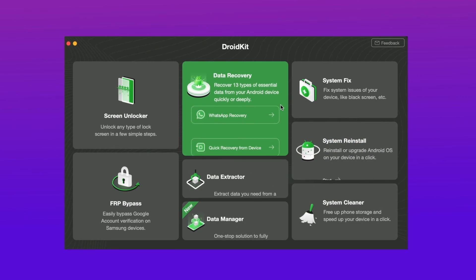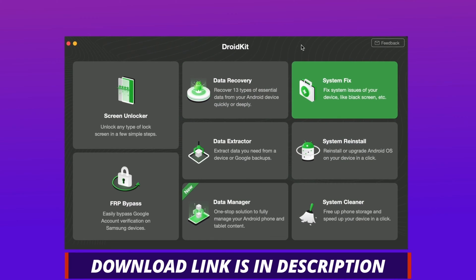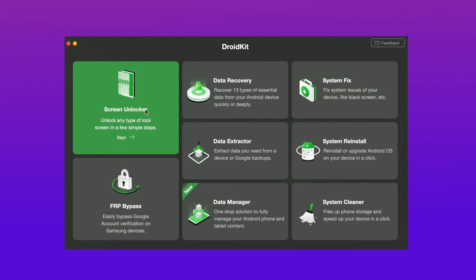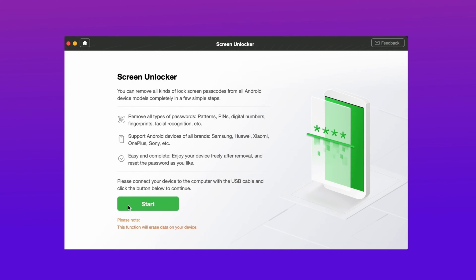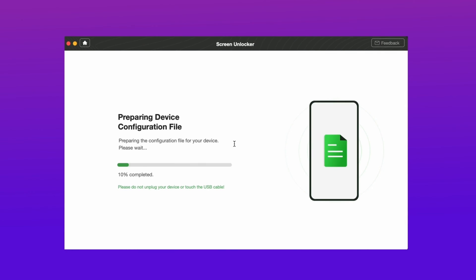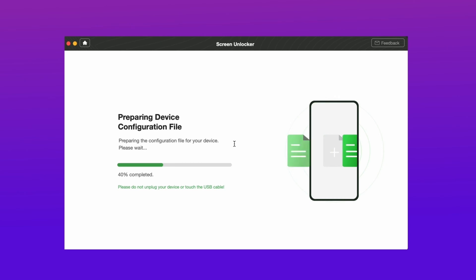Here for the second method, download DroidKit from the description link, and after that connect your device using a USB cable. After that select the Screen Unlocker feature in DroidKit and then hit the Start option. After that it will prepare a device configuration file for your device.